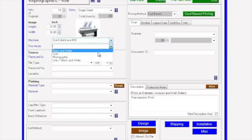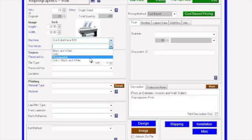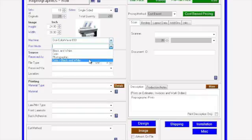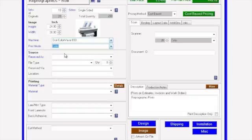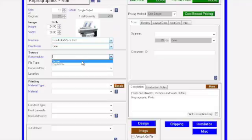Then the print mode, such as black and white, color, or photographic, or one-sided color and one-sided black and white, or two-sided, and how the file is being received—if it's going to be scanned in from the original, or if you're receiving a digital file.